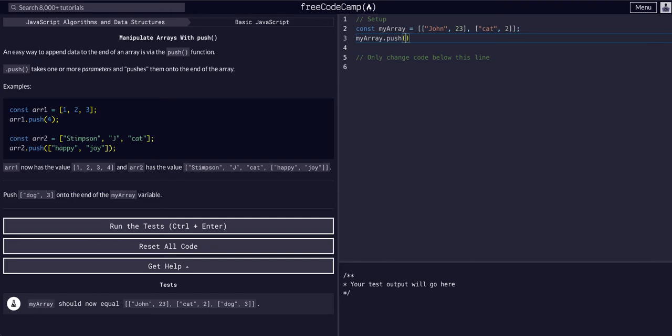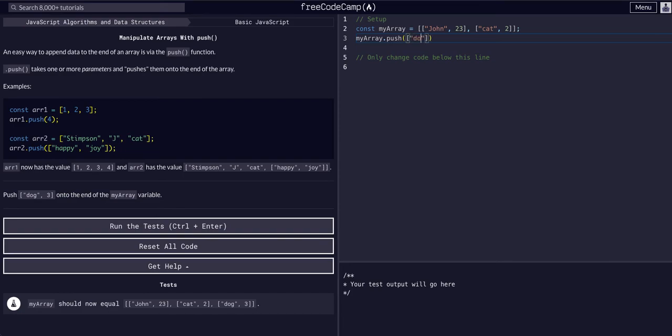We can say myarray.push, and then whatever we put in these parentheses will push into that array. So we want to just push another array, so square brackets, and then we want to add dog and the number 3.